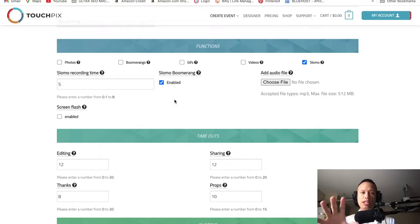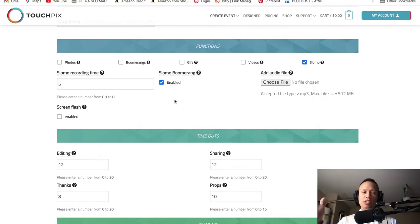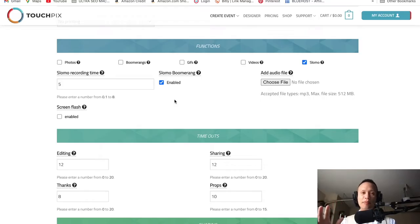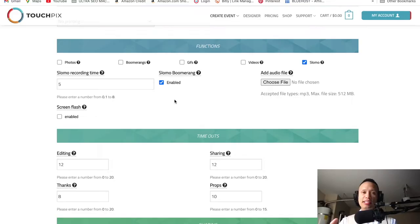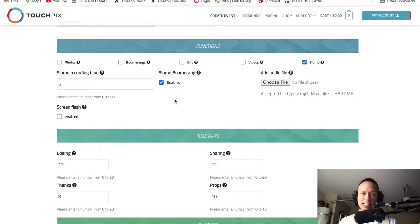Another important point: when you're doing your event for the very first time, you'll notice the countdown starts and then it records for about six seconds. But those six seconds of recording time are going to end up being about 28 to 30 seconds when the video is completed, because the slow-mo feature extends the video.